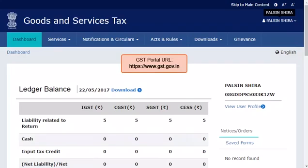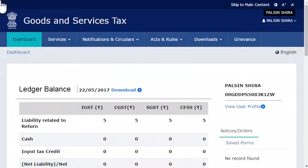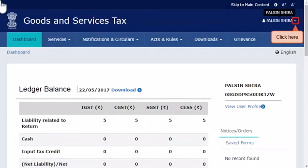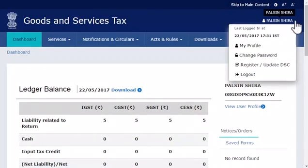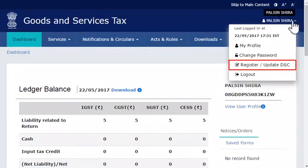Start by logging in to the GST portal. From the dashboard screen, click the downward arrow beside your username to open the profile menu, and select the 'Register and Update DSC' option.